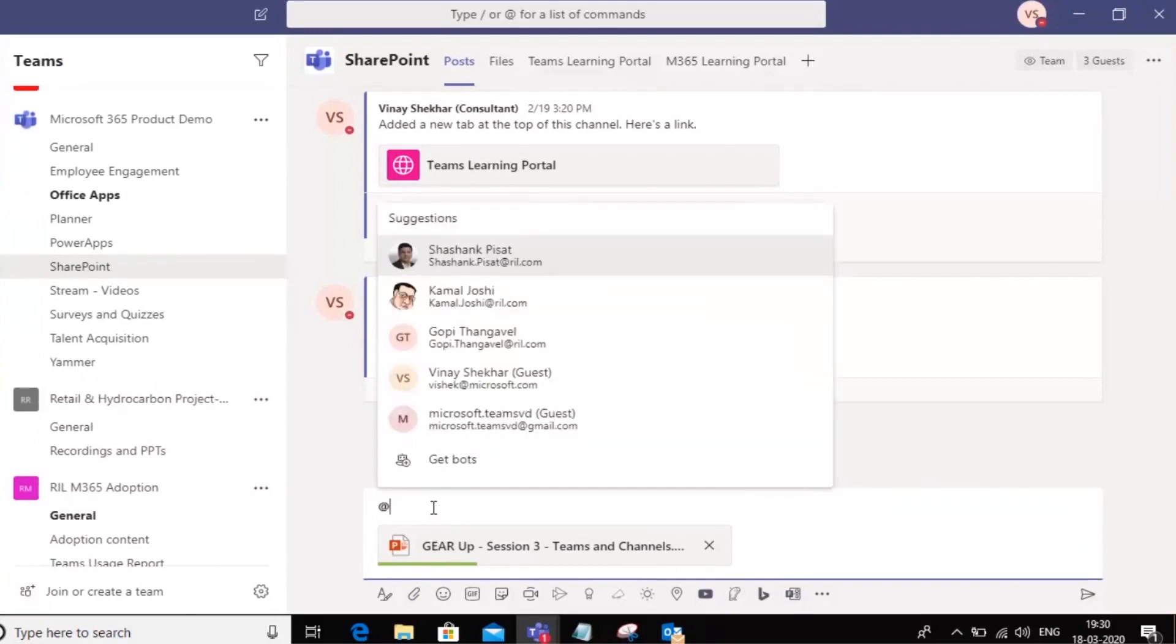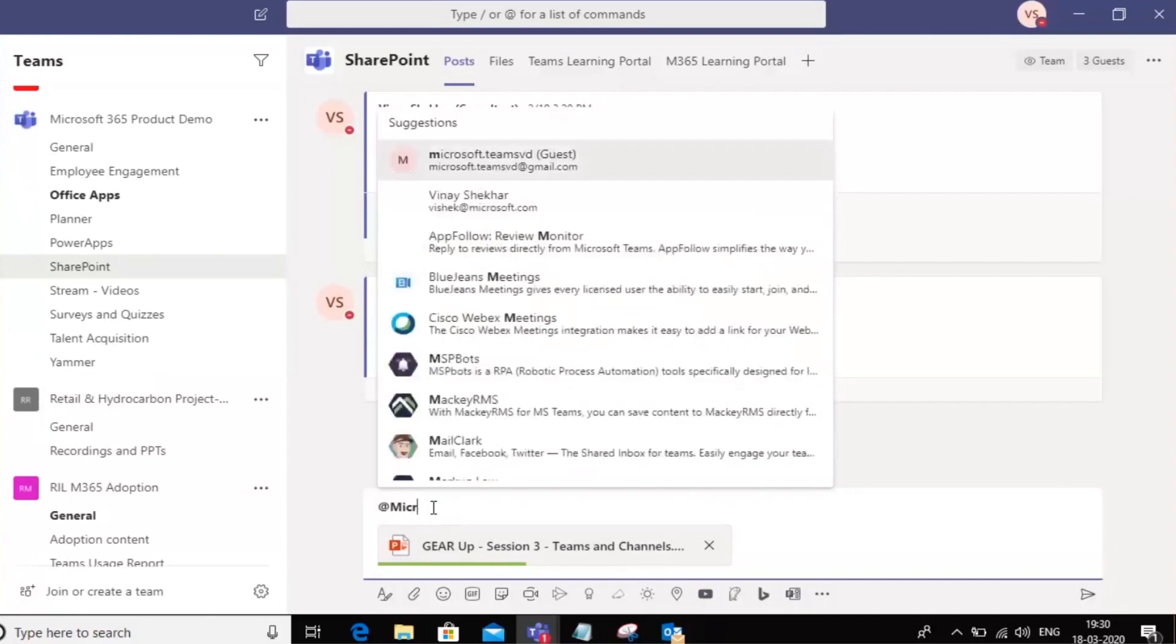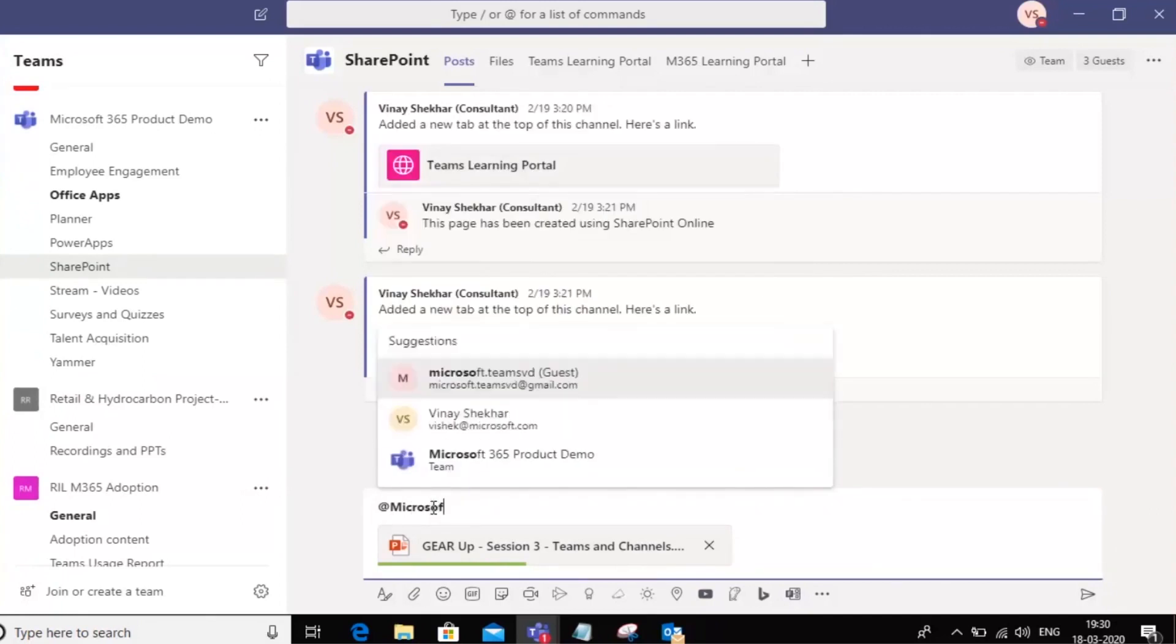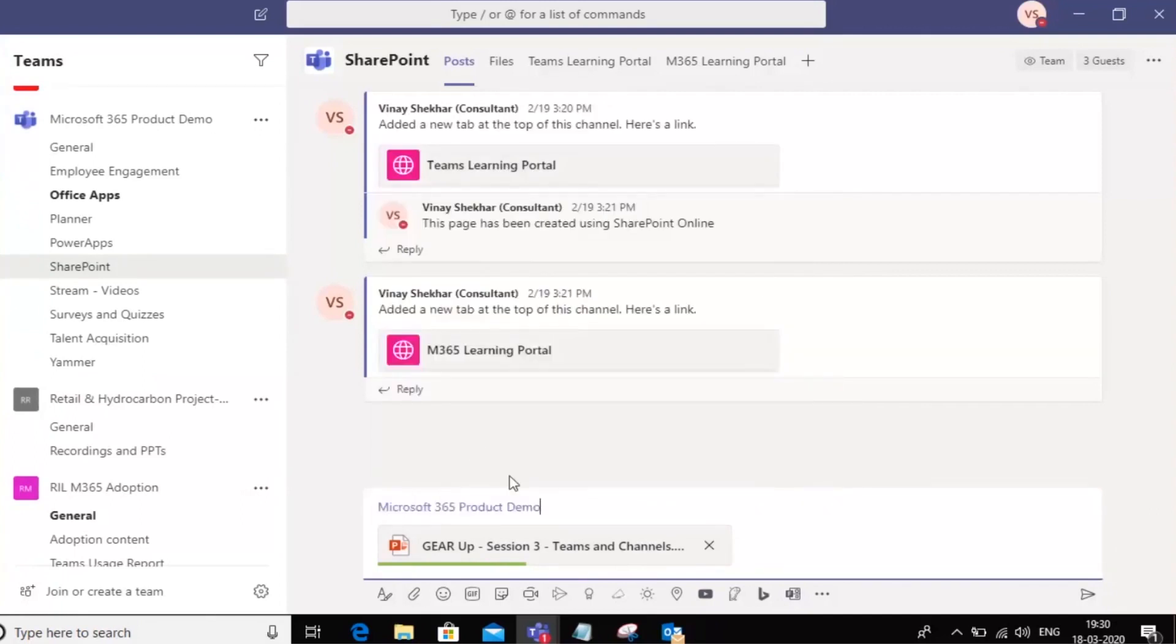I can mention somebody to alert them that I've uploaded this file. For example, I'm going to mention this whole team itself. So I'm going to say mention product demo team. I am uploading this file. Please check.